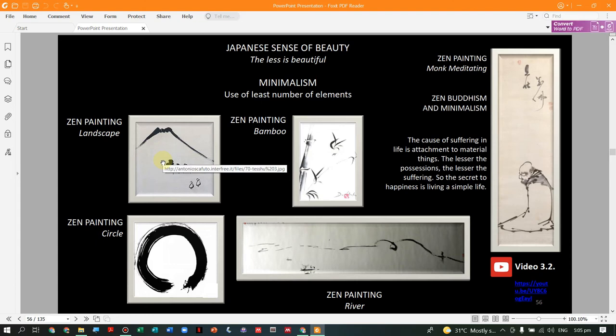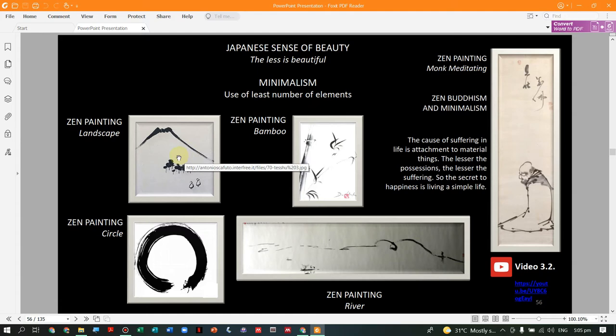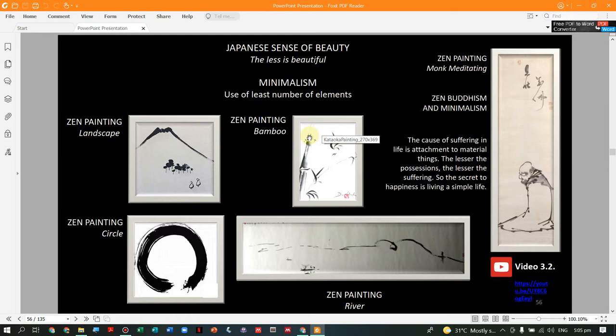In Japanese art, they have what is called Zen art. Less is beautiful — this is minimalism, the use of the least number of elements. In Zen painting, the style includes landscapes with just a circle, a river, or bamboo. Students will be asked to create minimalism artwork as part of their activity, finding minimalism-type artworks and also horror vacui-type artworks.